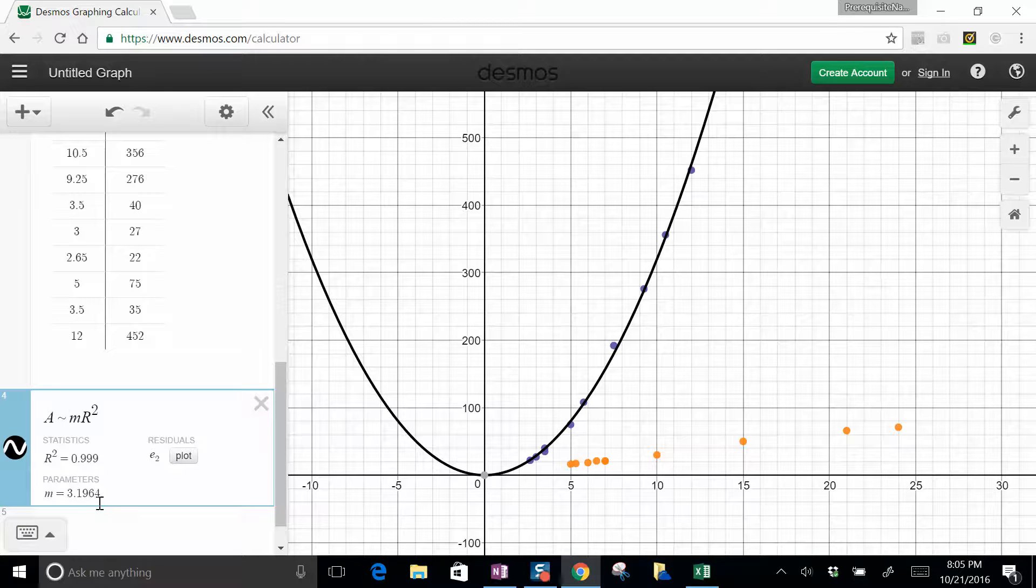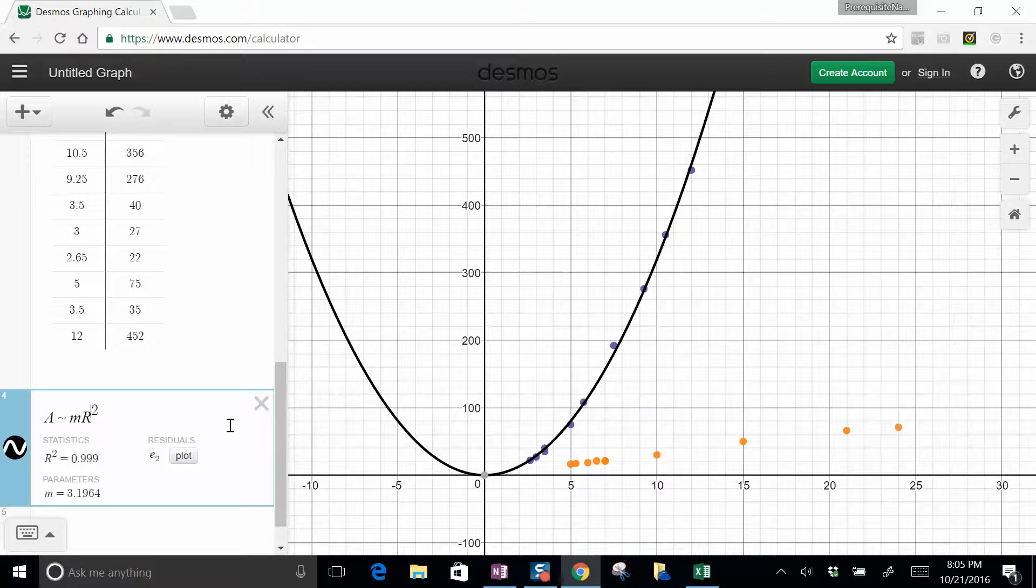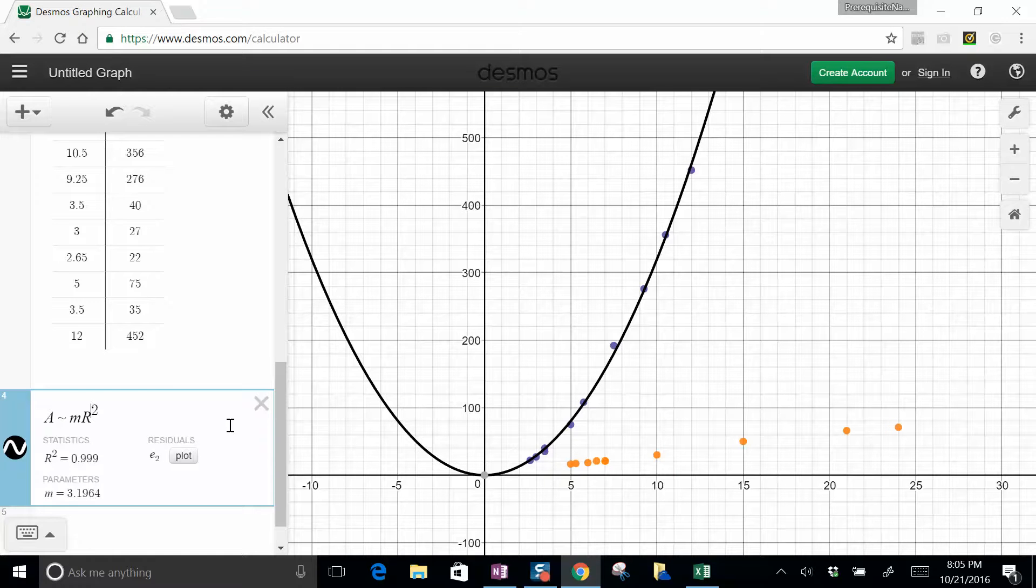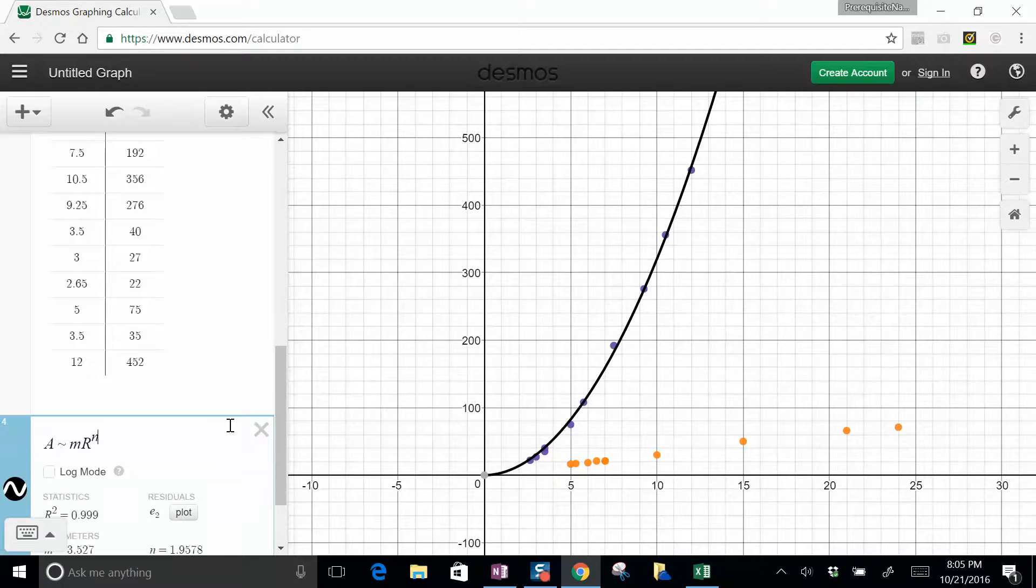Now, the thing I like about Desmos is not only will it fit a coefficient, it will even fit things like powers. So let's say I didn't know that was a 2. Let's just see what we get. And I just call that, I don't know, N.